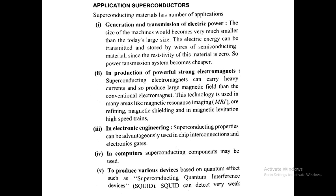Second, in production of powerful strong electromagnets. Superconducting electromagnets can carry heavy current and so produce a larger magnetic field than the conventional electromagnet. This technology is used in many areas like magnetic resonance imaging (MRI), ore refining, magnetic shielding, and in magnetic levitation high-speed trains.